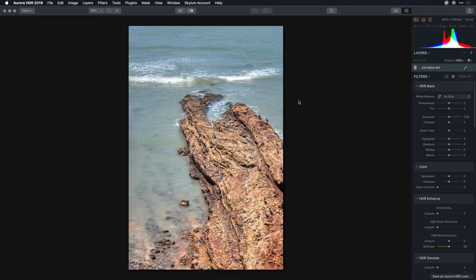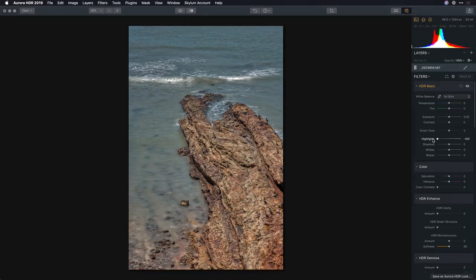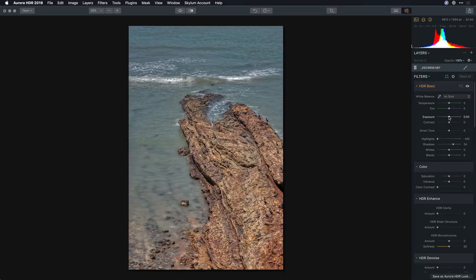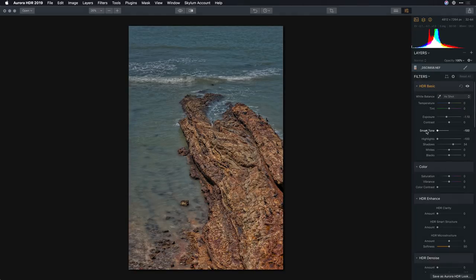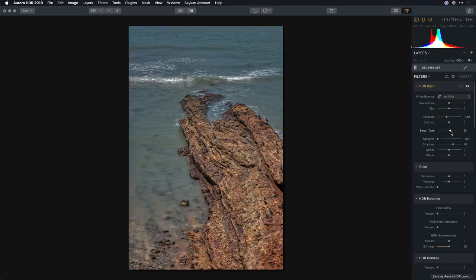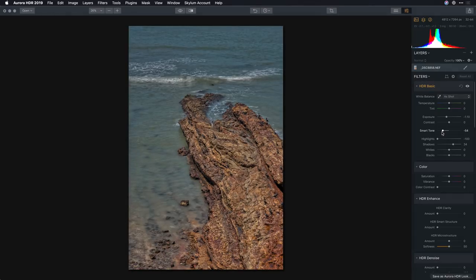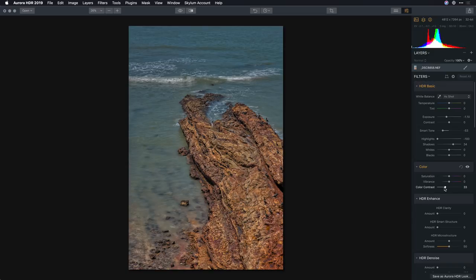I've got the new image open and I want to develop things a bit. Using the controls here, I'm going to recover some of the highlight detail to bring back the water and balance out the shadows and the overall exposure. The smart tone slider allows me to adjust the exposure with very little shift in color, which is pretty cool, and we'll put a little color contrast in to bring that back.